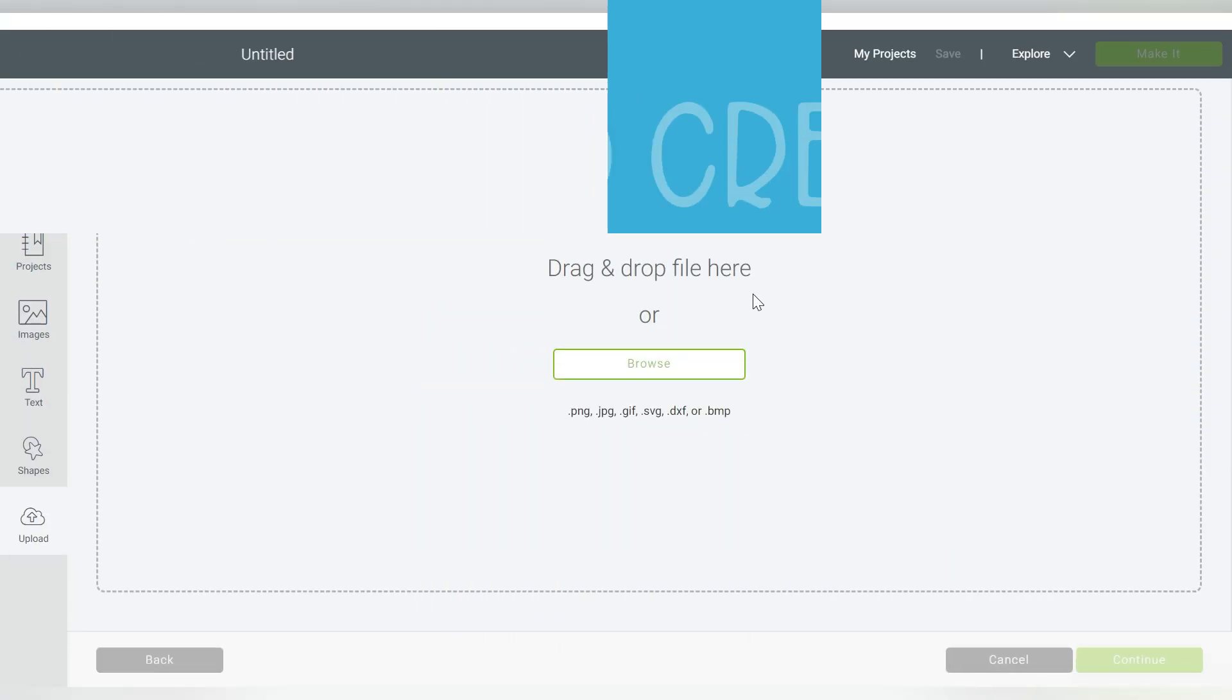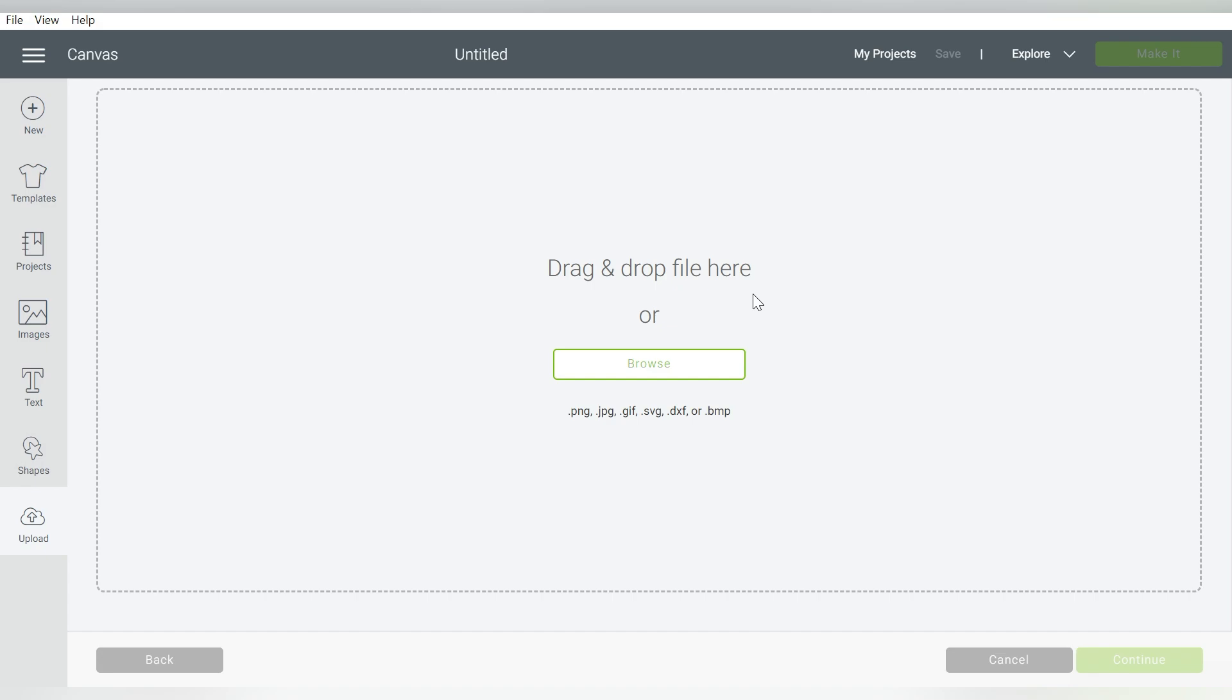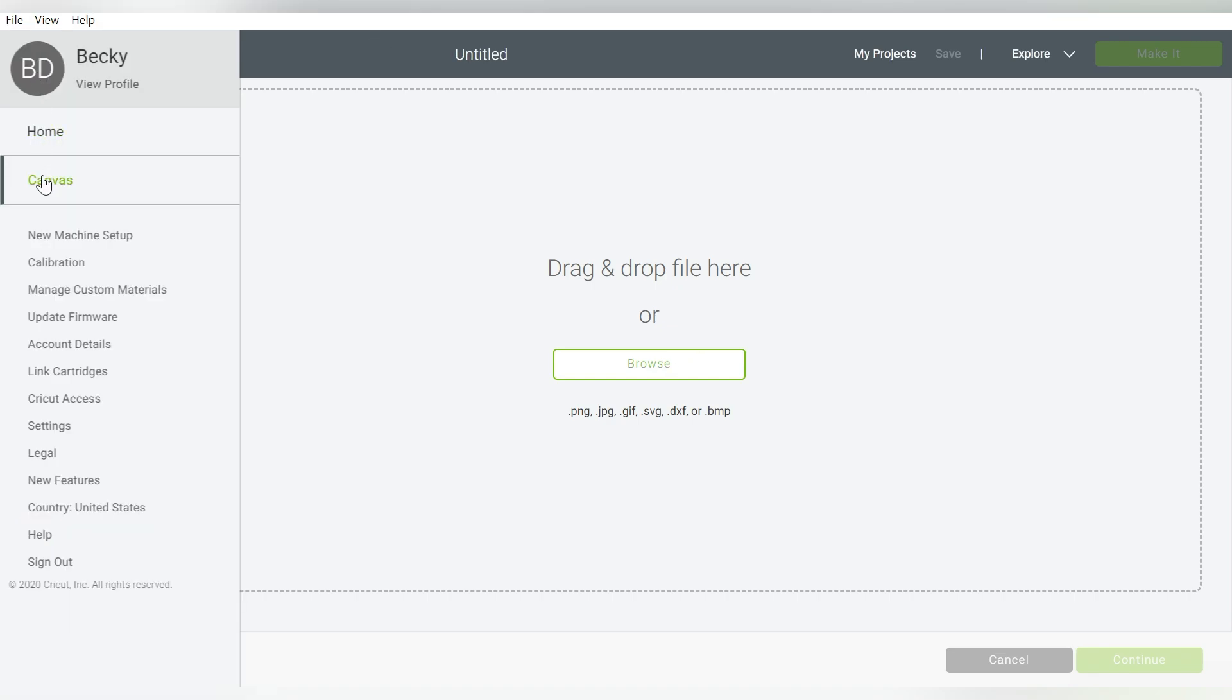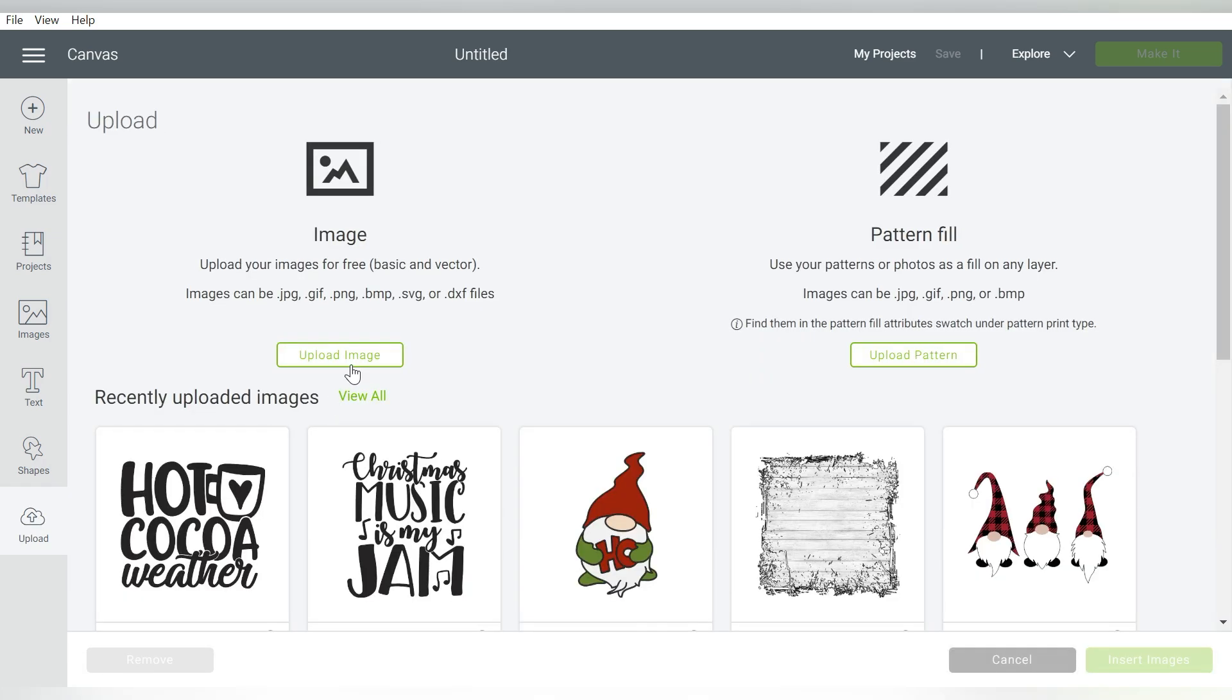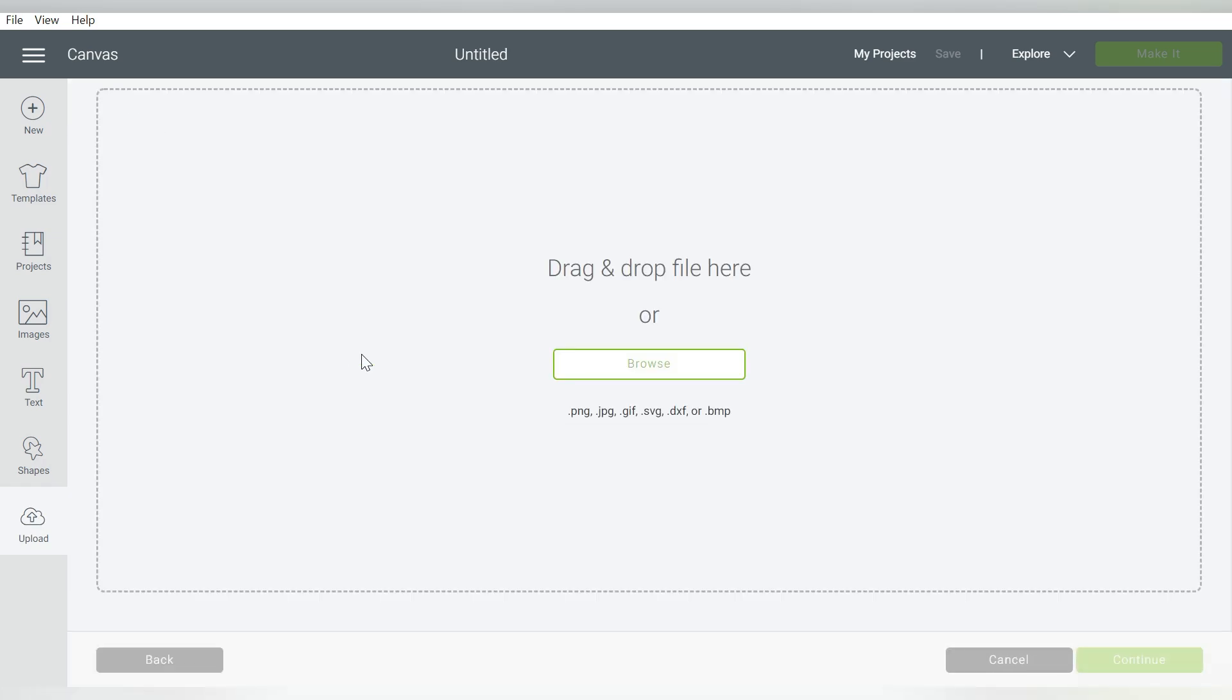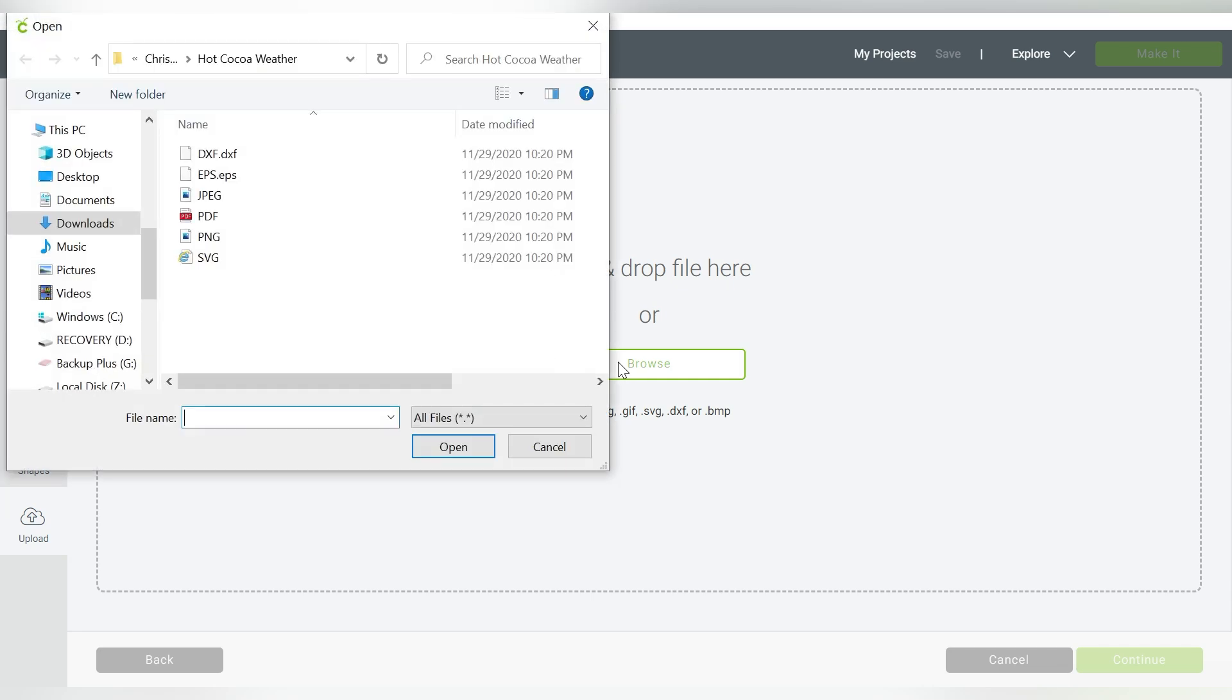Okay guys, so here we are in Cricut Design Space. Now I have a blank canvas here, and all I'm going to do is go to Upload, and I'm going to upload the clip art that we're working with today.